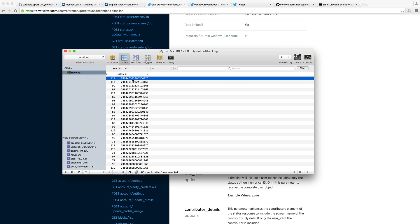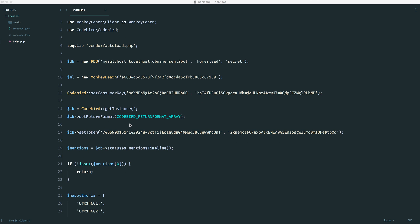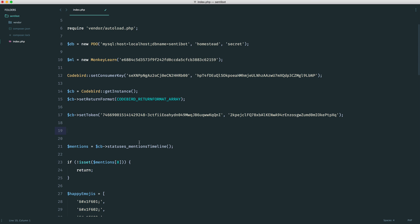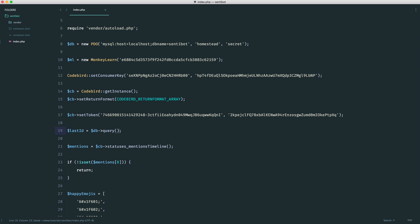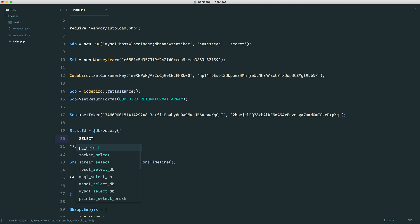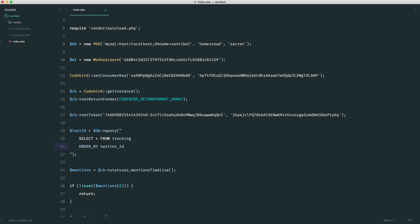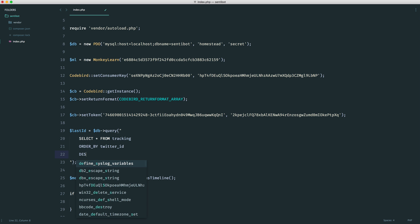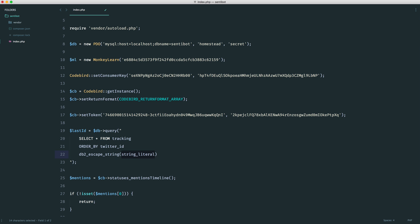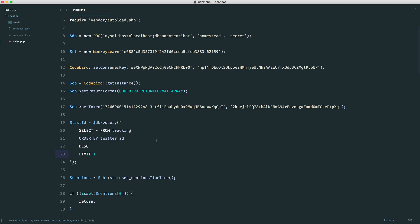And this will obviously mean that we're not replying to the same person, as I've already mentioned. So I guess what we need to do then is just do a very quick query just up here. This is before we send these to the mentions. And we just need to say something like last ID. And we need to perform a query just here. And this is going to be select everything from the tracking table. And we want to order by the Twitter ID. We want to order that in descending order. And we want to limit this by one. This will just give us back the last ID.